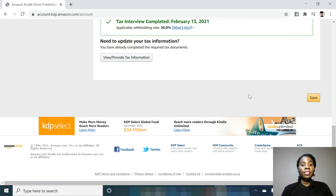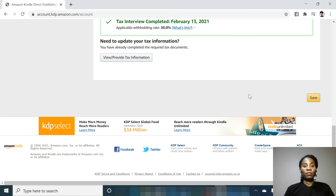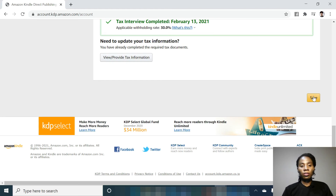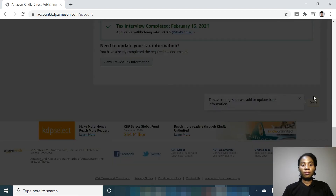And that's how you fill the tax information if you are a non-US citizen. Once you're done, you click Save, and that's how you create a KDP account.